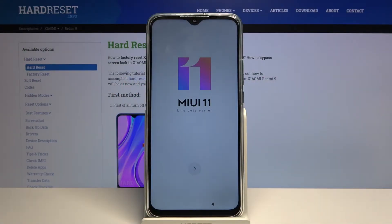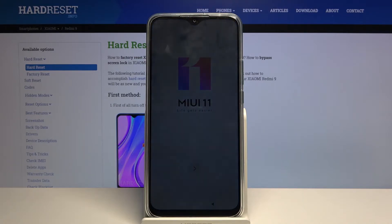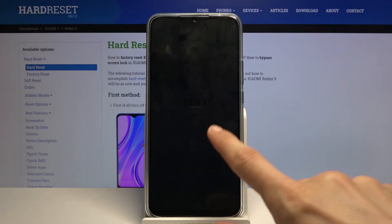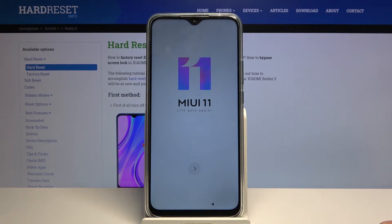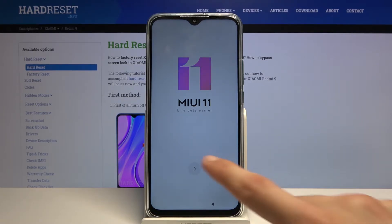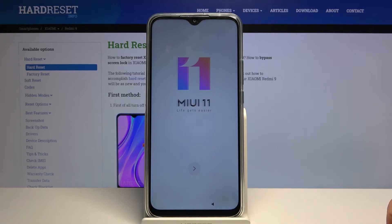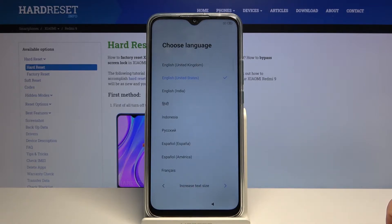Welcome from the Xiaomi Redmi 9. Today I'll show you how to go through the setup process of the device. When you boot it up for the first time you will be presented with this small screen right over here — let's tap on the arrow to get started.